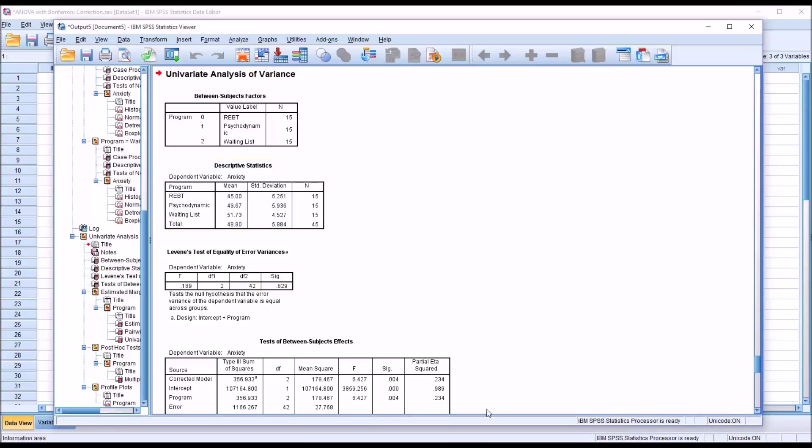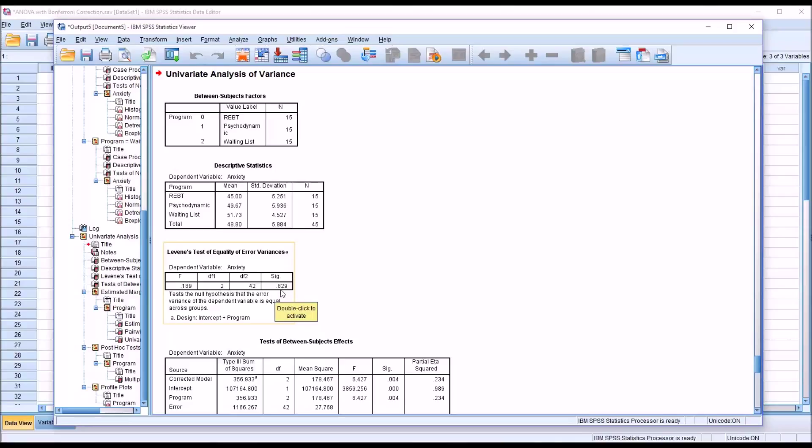We want to interpret the Levine's test here to determine if we have homogeneity of variance. We have a non-statistically significant result here, 0.829 is greater than 0.05. So we would assume that we have homogeneity of variance in this case.